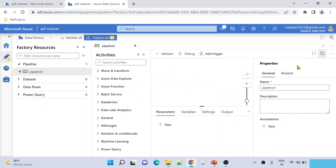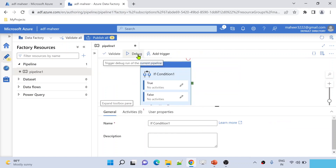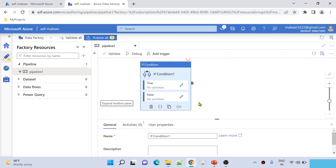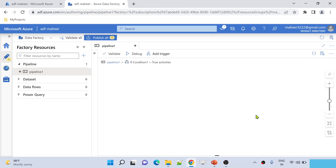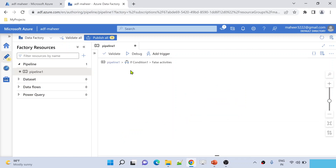My requirement is to check whether the given date or today's date is a weekday or weekend, and based upon that, take a call to execute the next activities. If you've seen my ADF playlist, you know there is something called the IF activity that will help you check the validation. If the condition is true, it will go inside the true branch and execute whatever activities you add there. If the condition is false, it will go inside the false branch and execute certain activities.